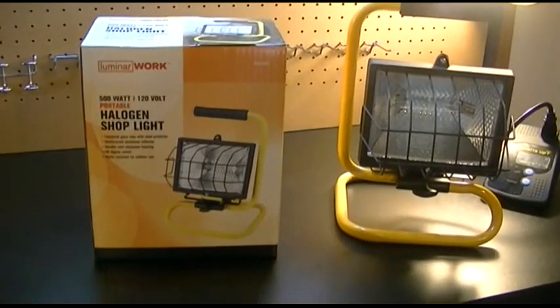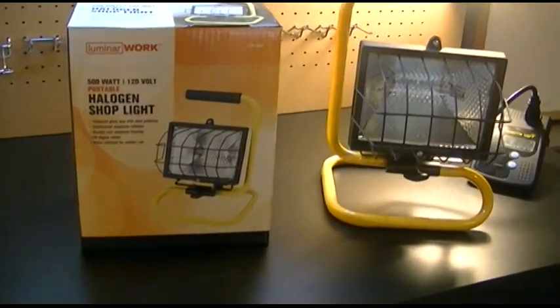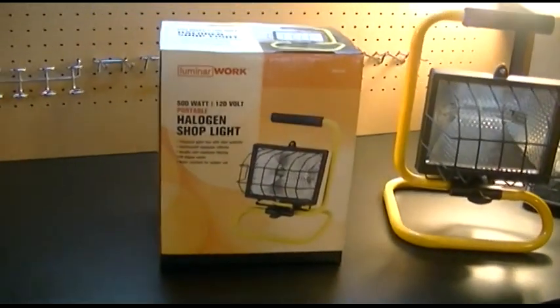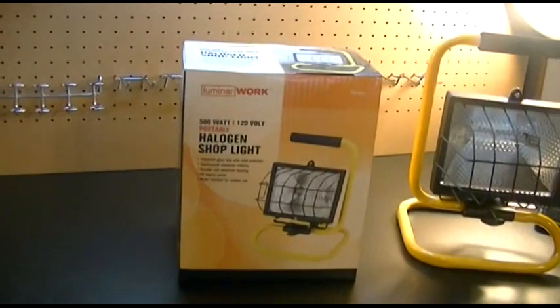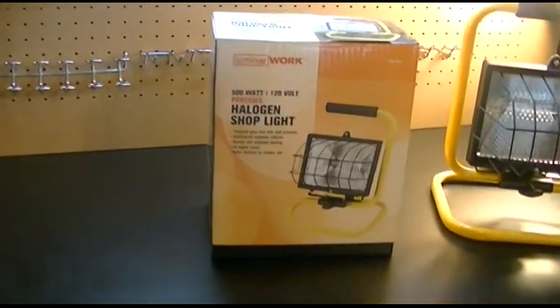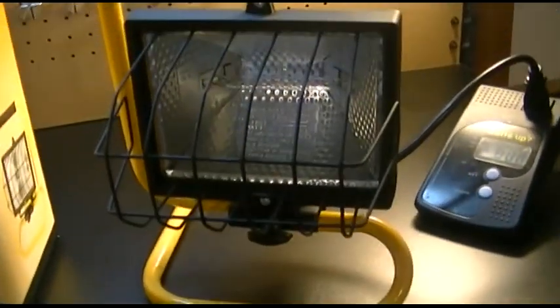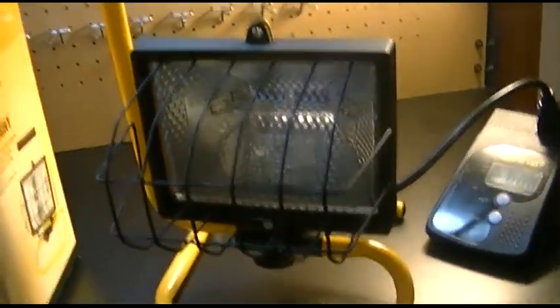This is the Harbor Freight Luminar work brand, 500 watt, 120 volt, portable halogen shop light. This is item number 66433, and basically what it is is a work light on a stand.